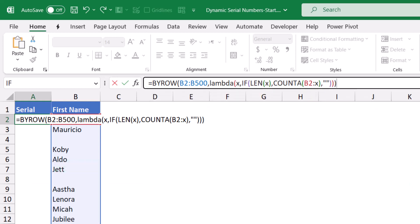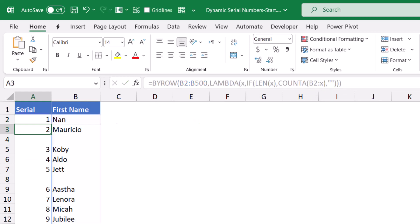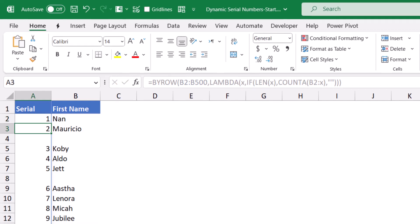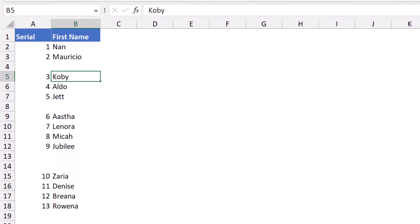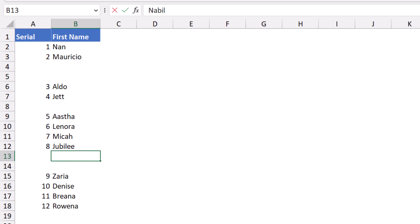This is a dynamic array function, so when I hit enter, it spills automatically and creates a column of dynamic serial numbers. Let's test by deleting one of the values. When I hit delete, everything renumbers. Let's test by typing a new value. If I type, let's say, my name and hit enter, everything renumbers.